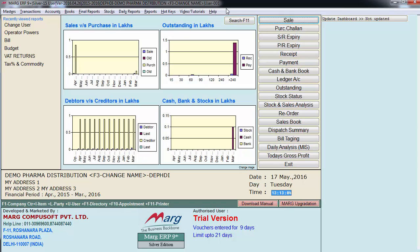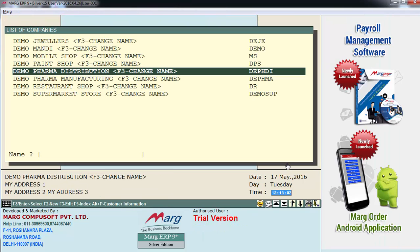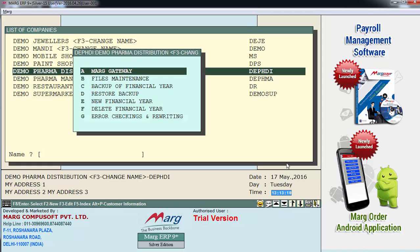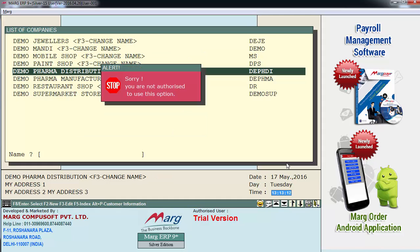And now we are logged in with 001 user as you can see. Now we will enter on exit. Enter on a company and enter on MAR gateway. And here this window appears. Sorry you are not authorized to use this option.